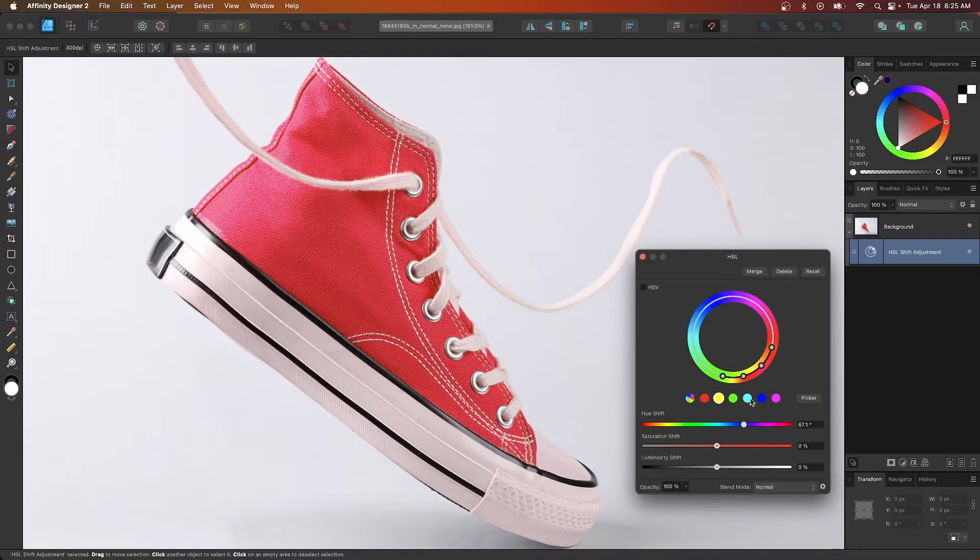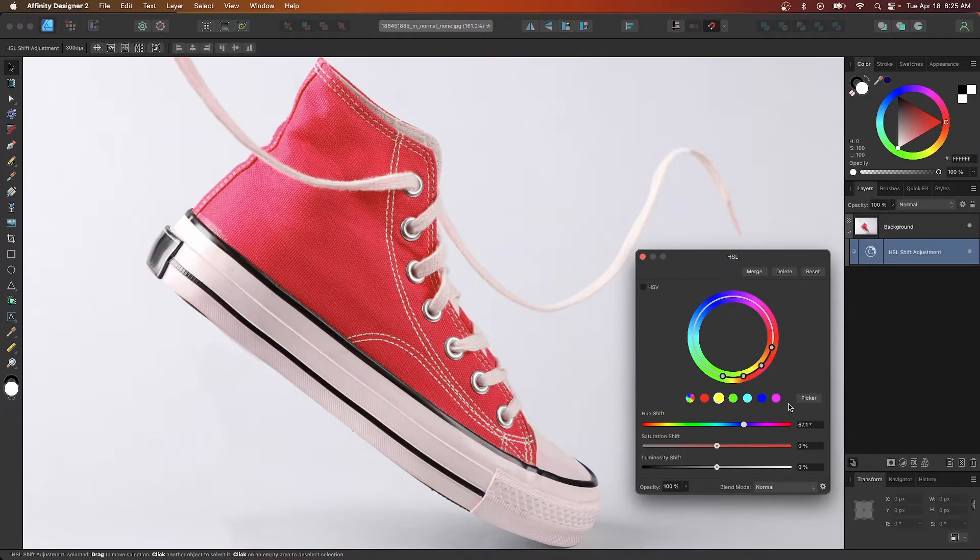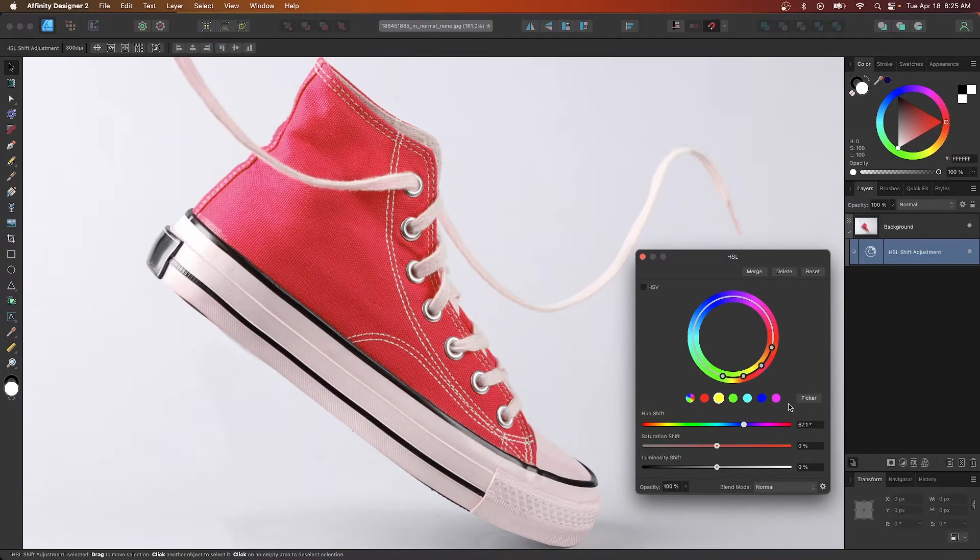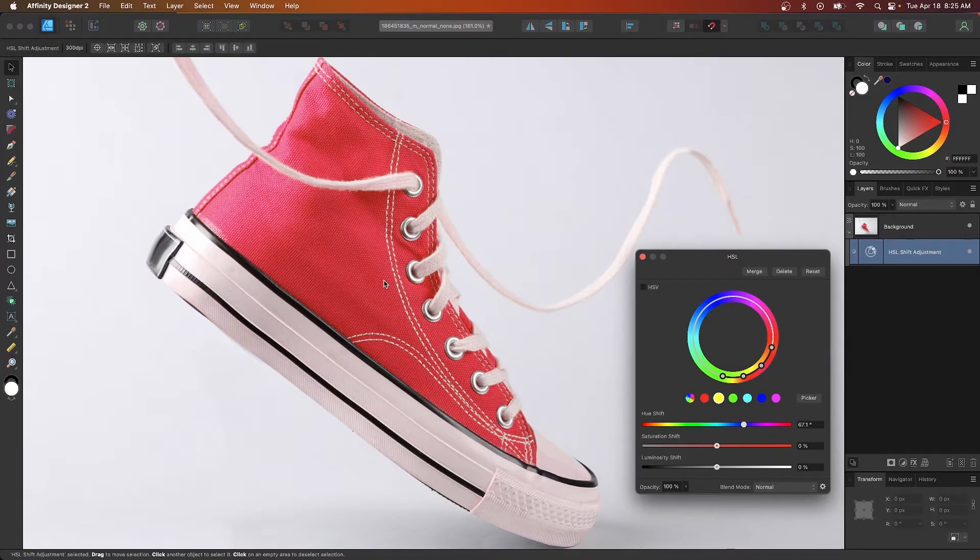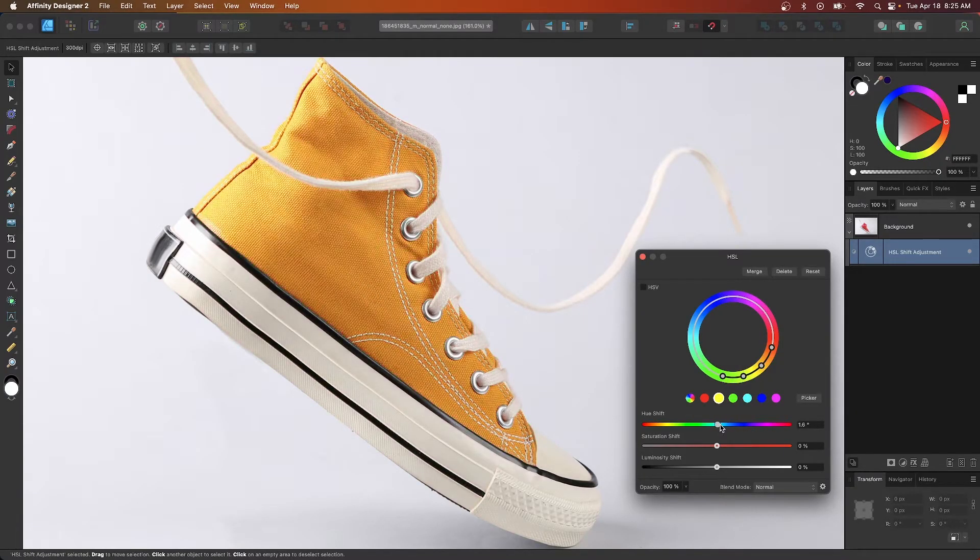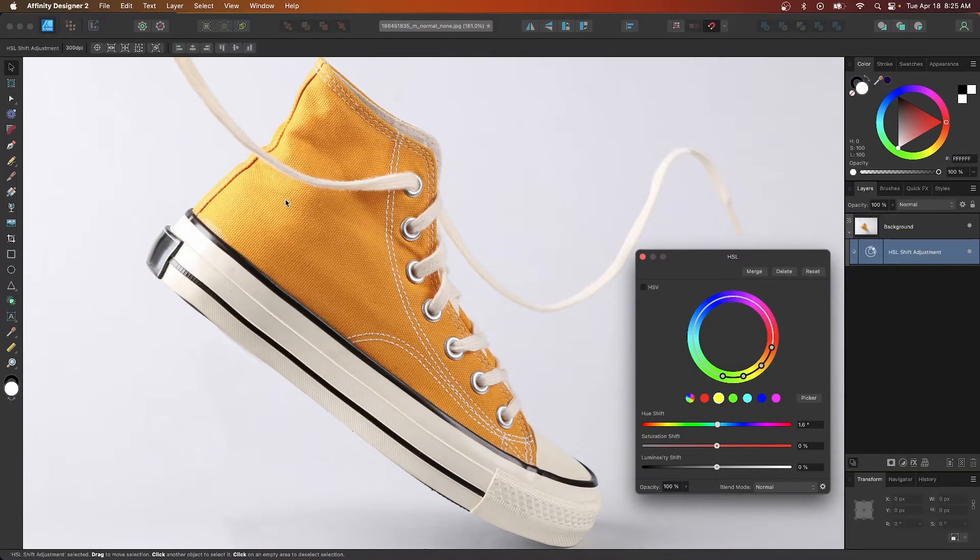Now the problem with using these colors over here is that they don't always represent the exact color range you want to change. So for example, in my image here, my image is yellowish, but it's not entirely yellow. So let's say I wanted to change this entire range of colors for this particular shade right here.